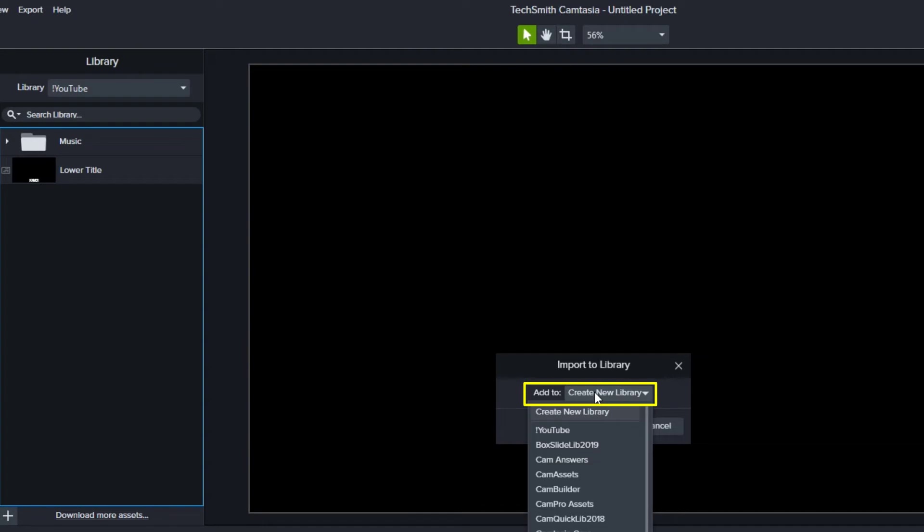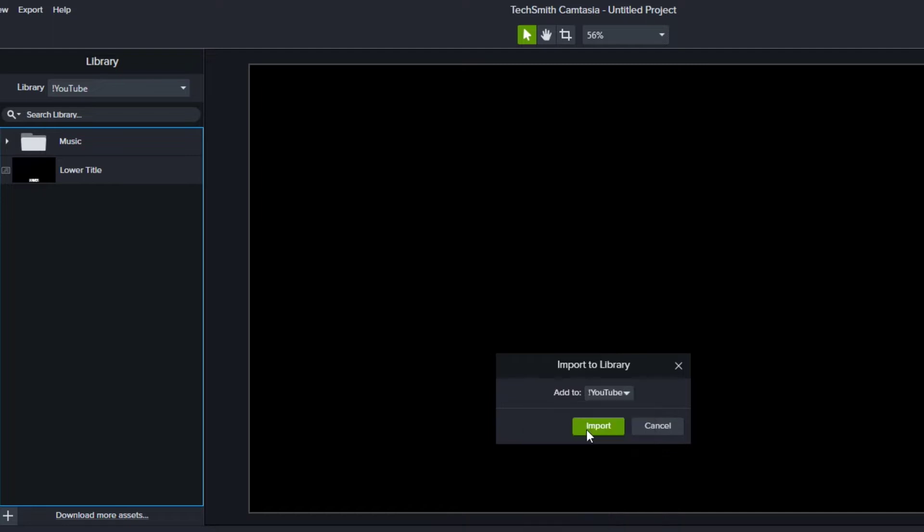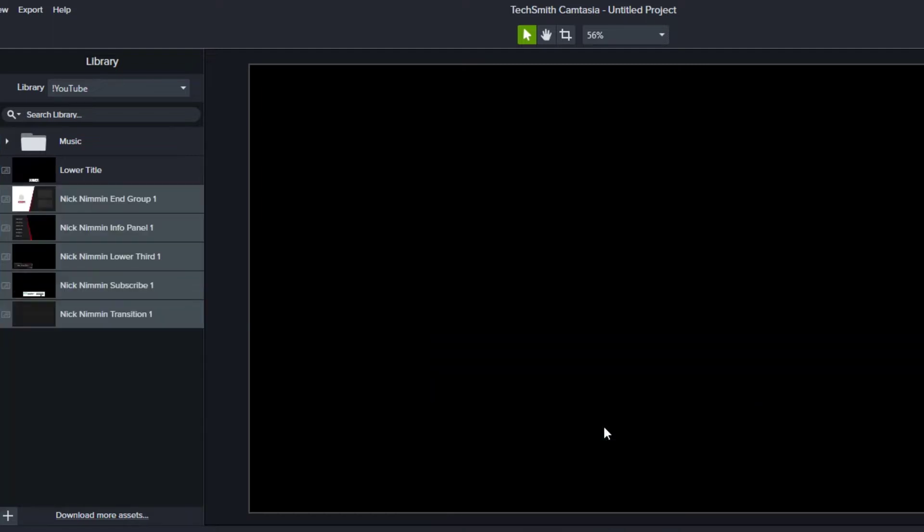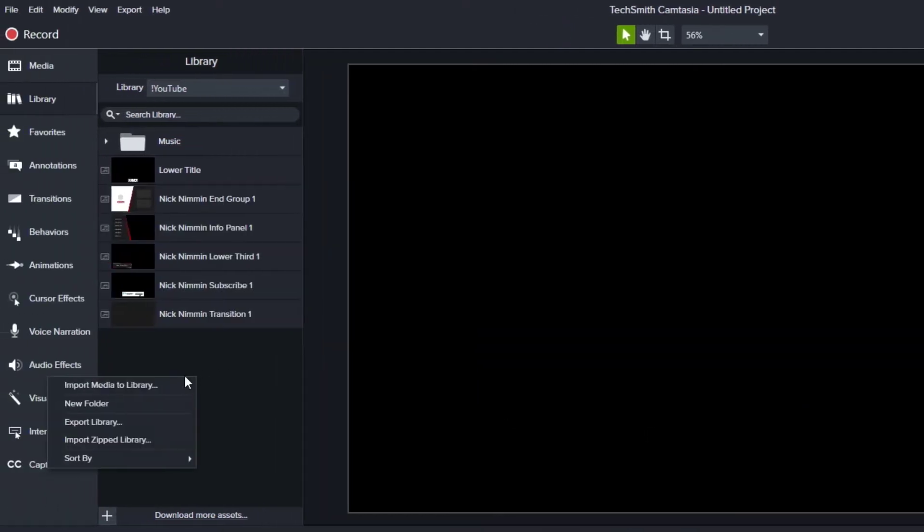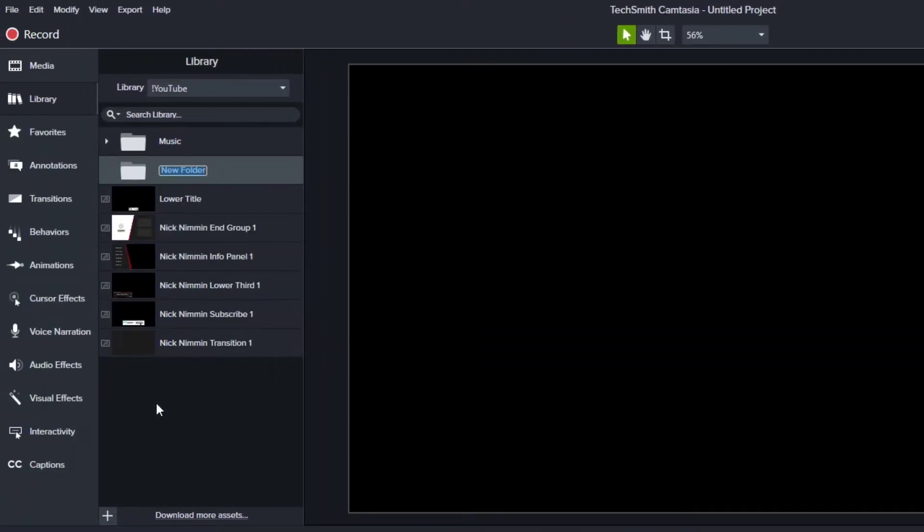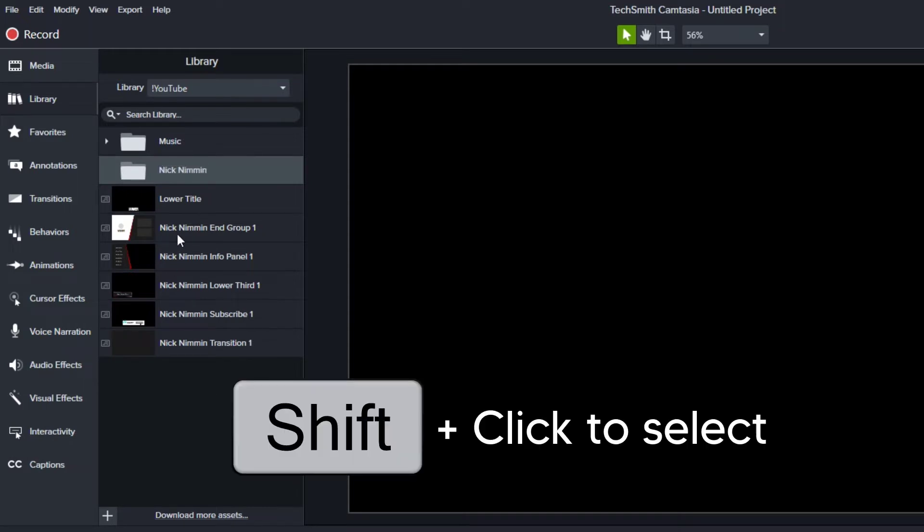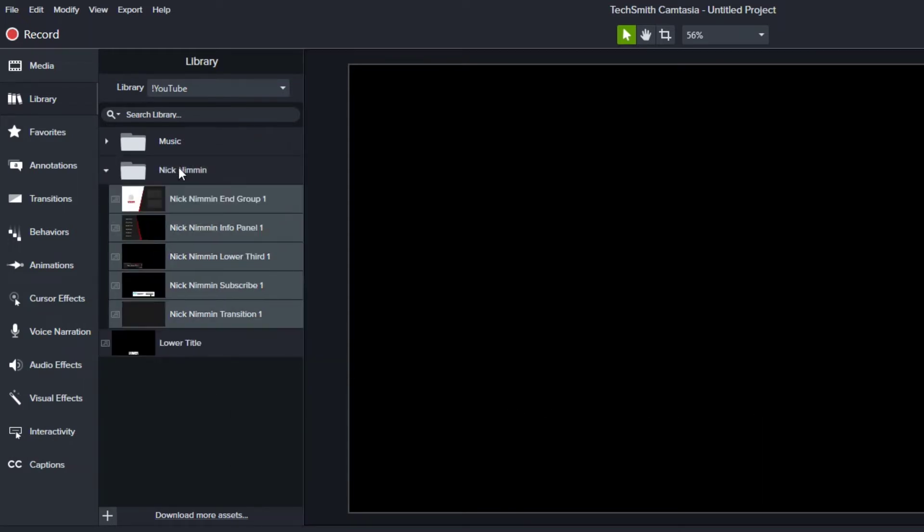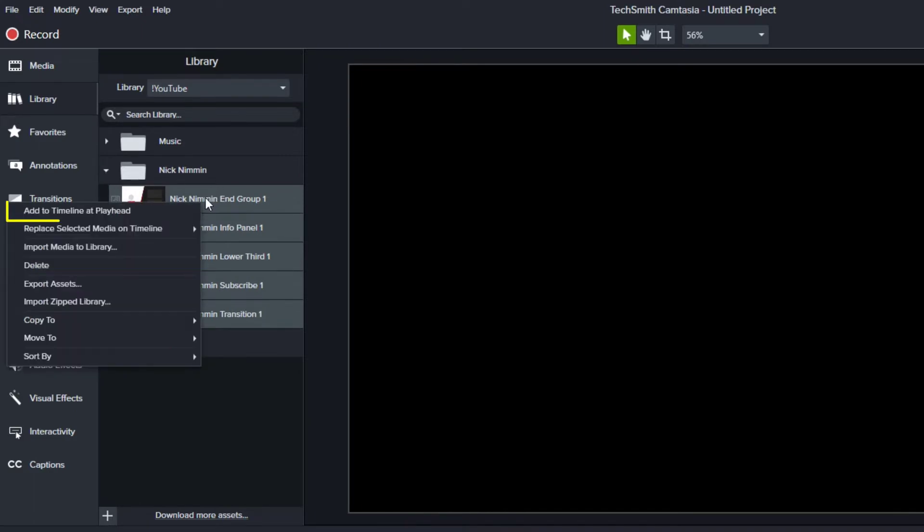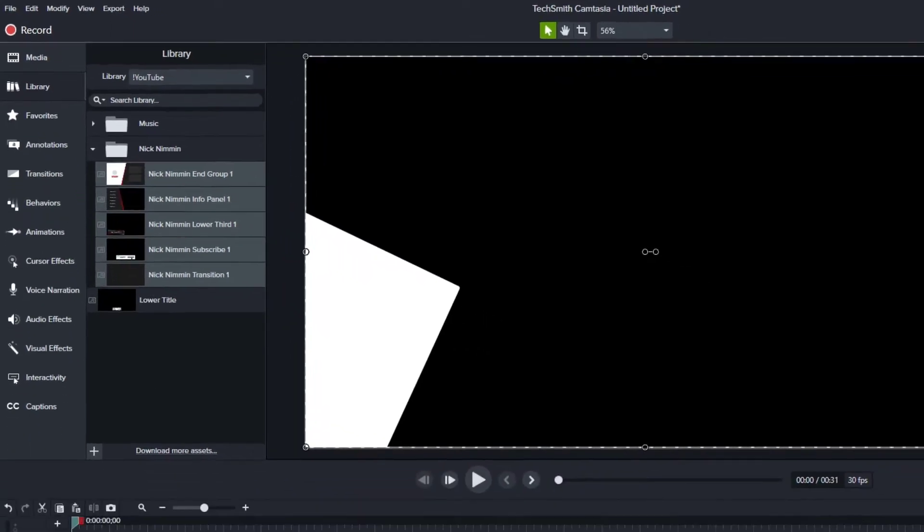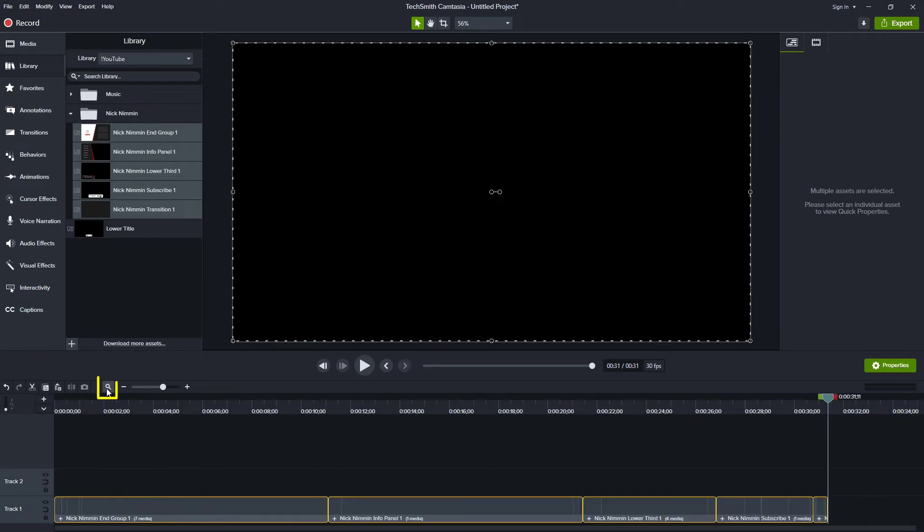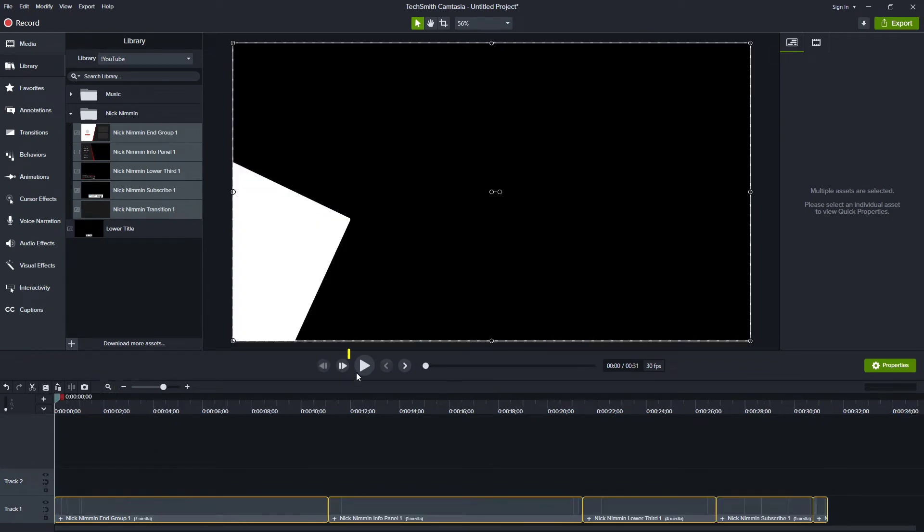When you do, Camtasia will ask you if you want to add them to a new library or an existing library. I already have a YouTube library, so I decided to save them there. Since these are Nick Nimmin's assets, I'm going to create a Nick Nimmin folder. Then I'll select each of these items and drag them into that folder. Also with these selected, I'm going to right click and add them to the timeline so I can see them all on the timeline. Let's zoom in a bit so we can see these in better detail and then let's play through.